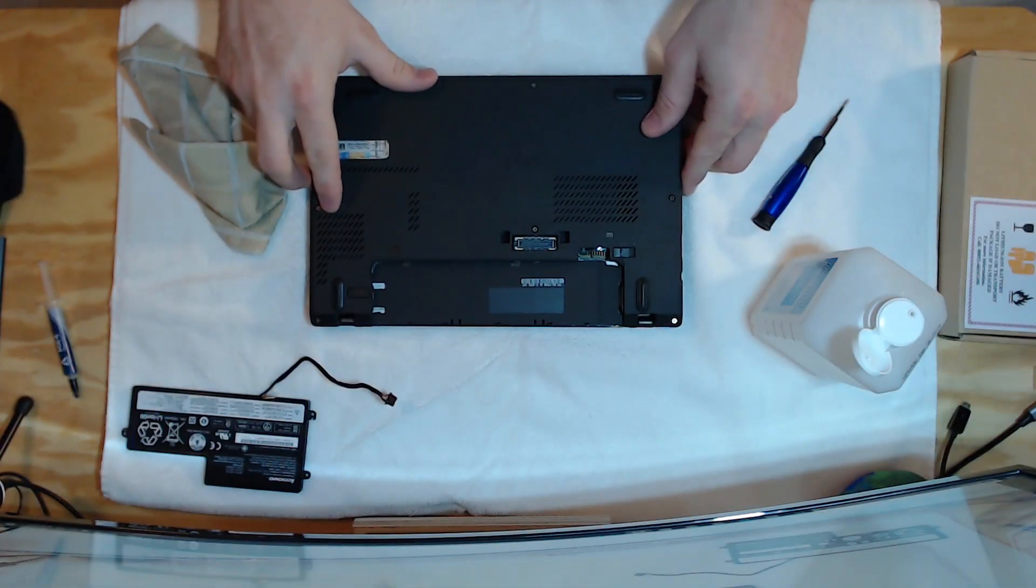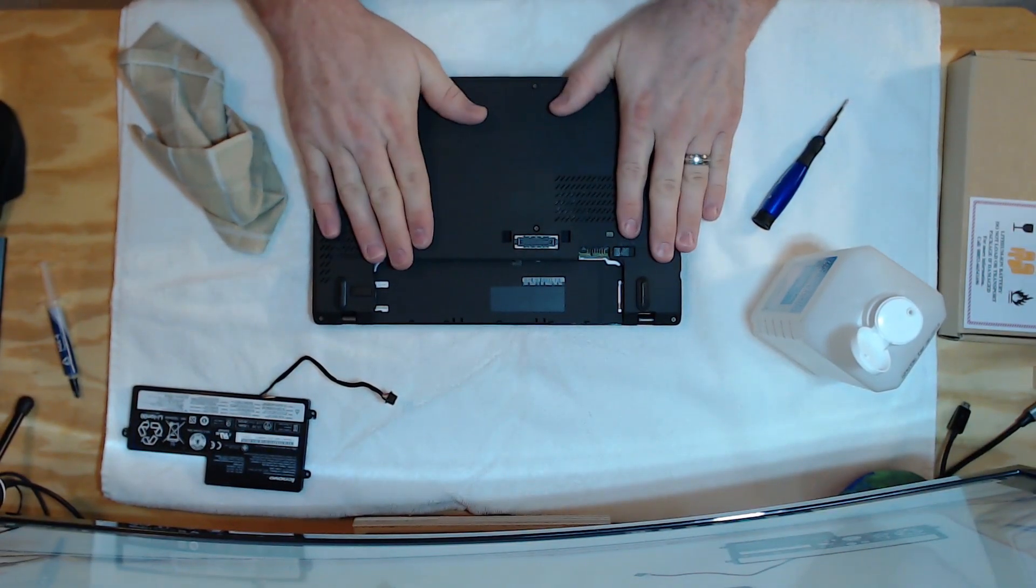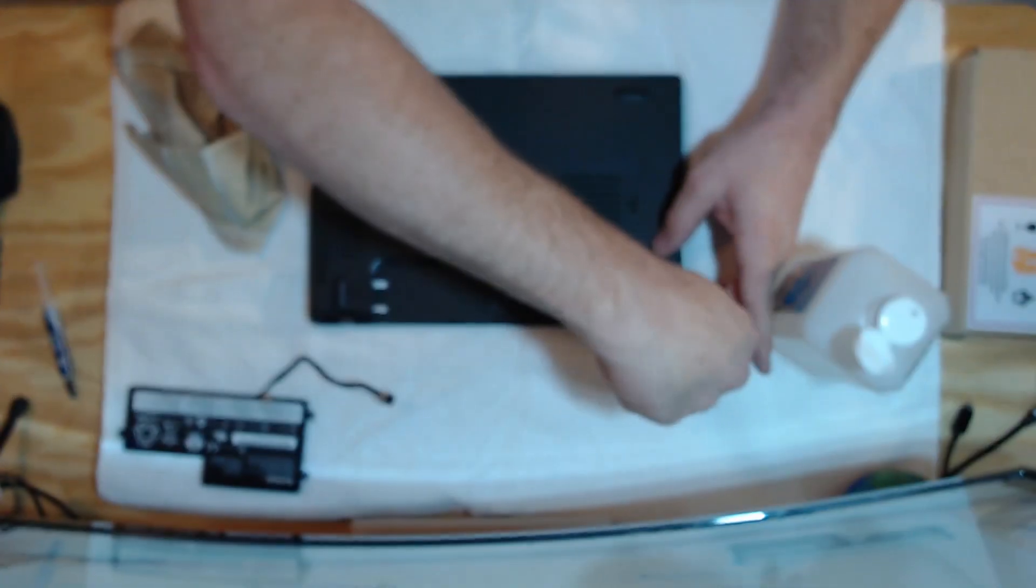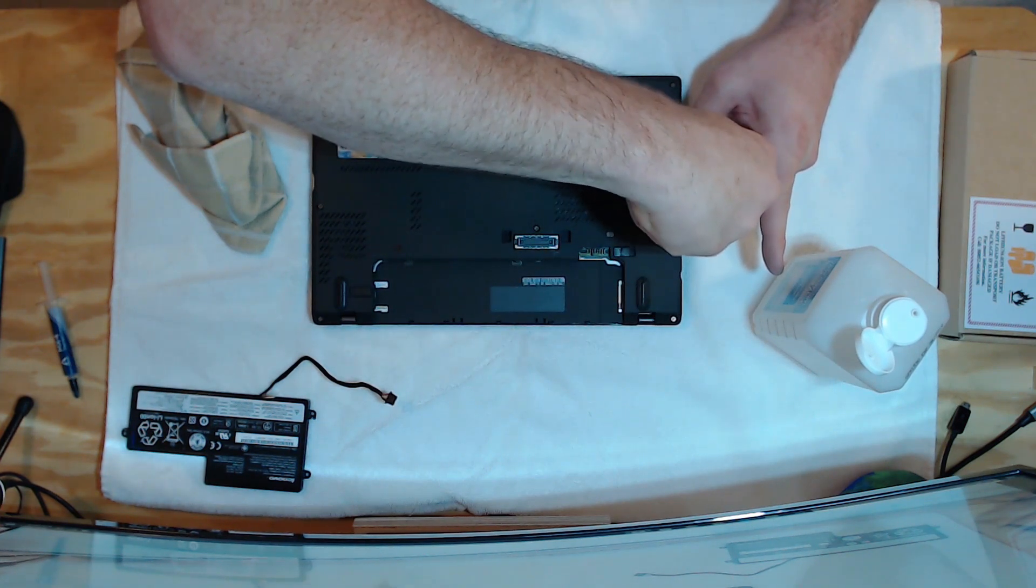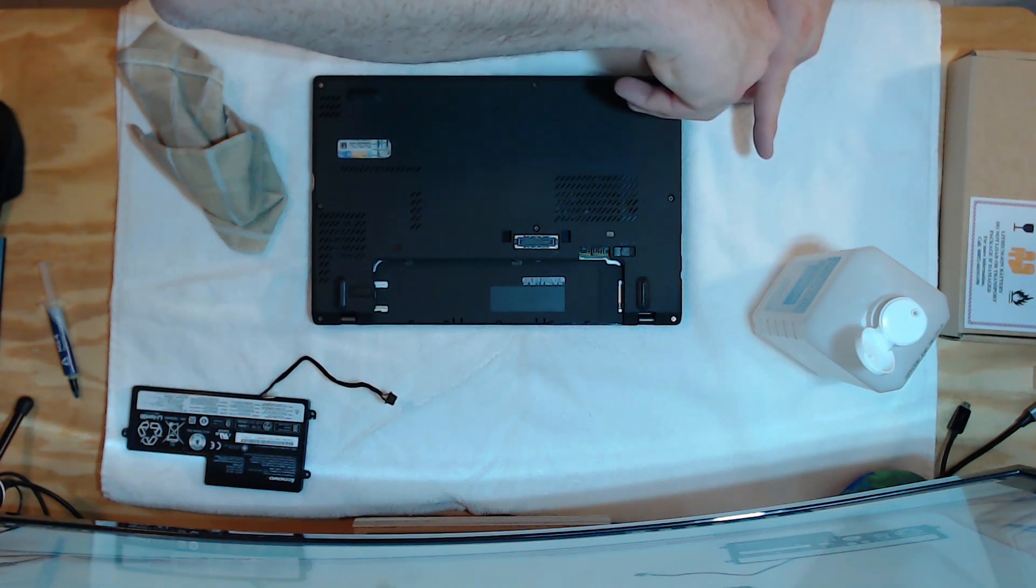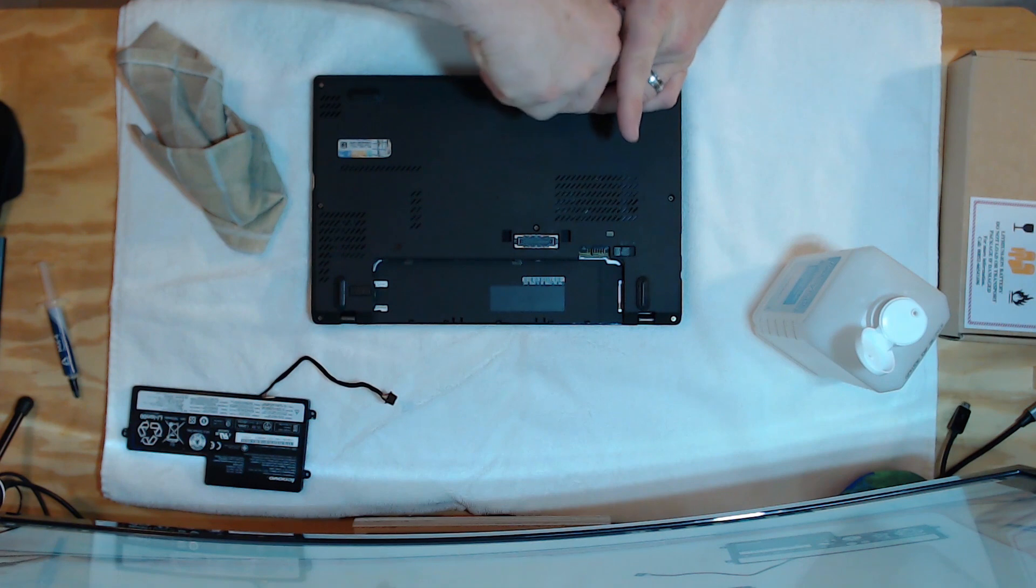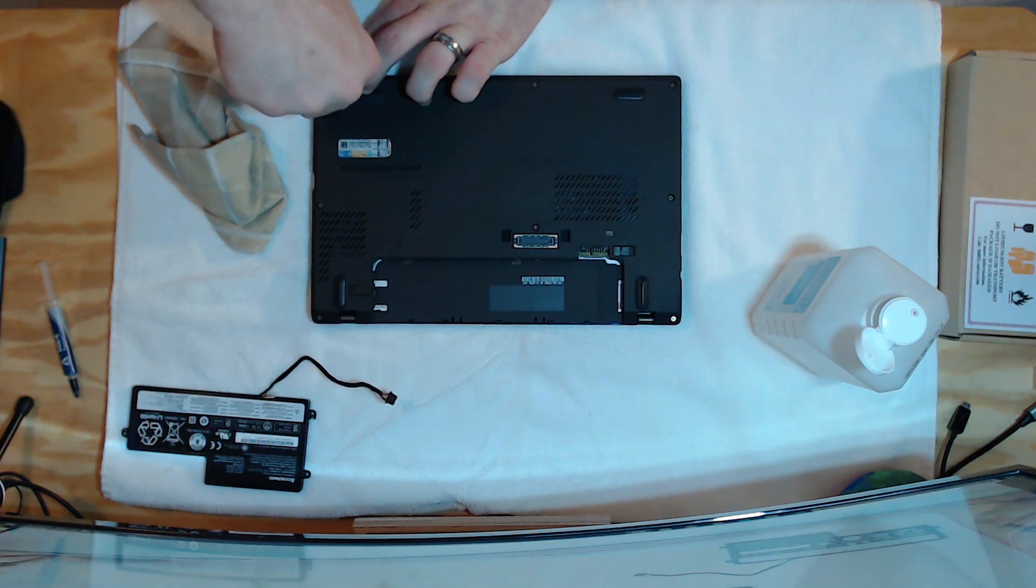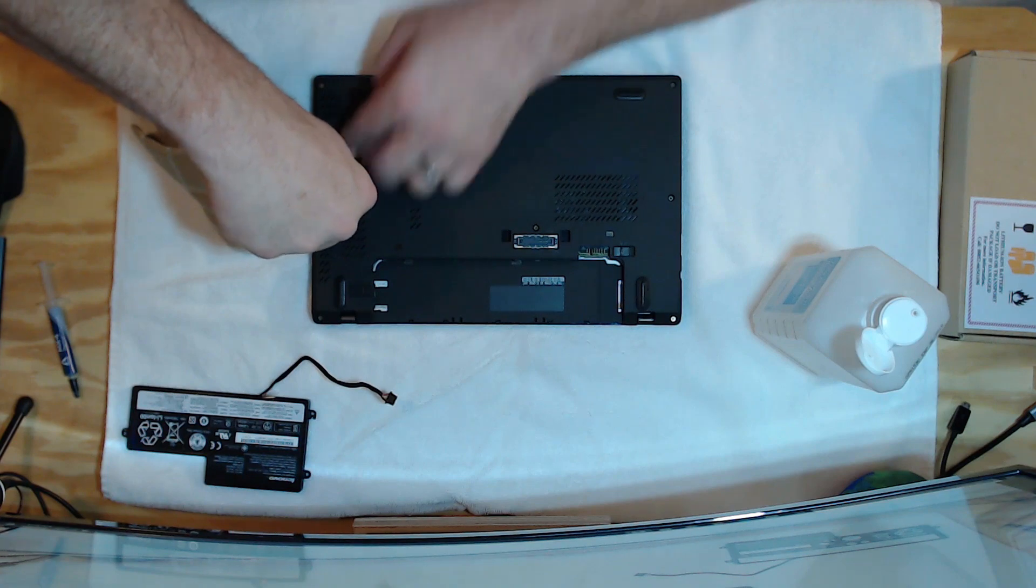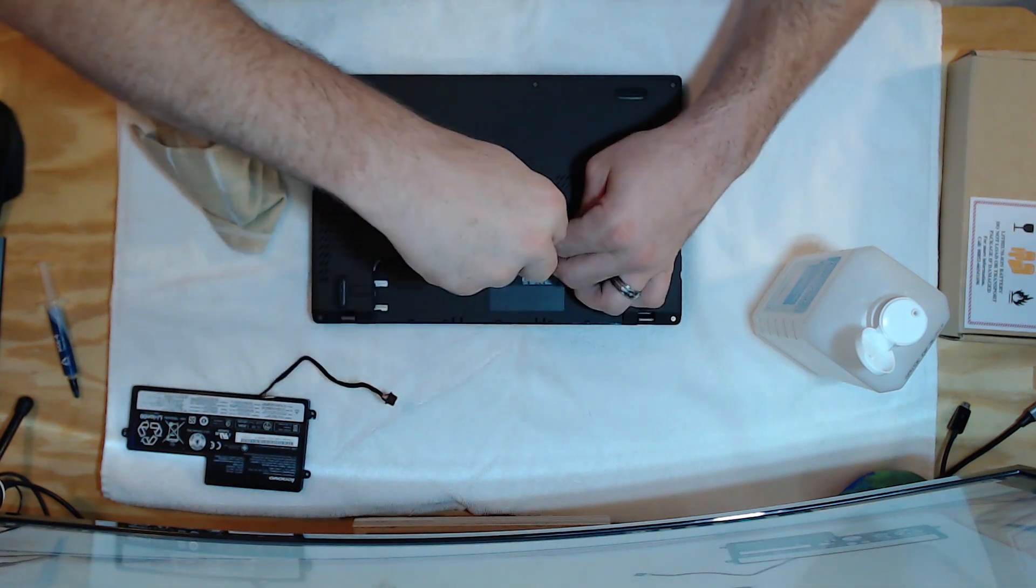And you'll notice some little clip sounds that it's setting in its proper place. And we'll tighten those eight screws back. One. Two. Three. Four. Five. Six. And eight.